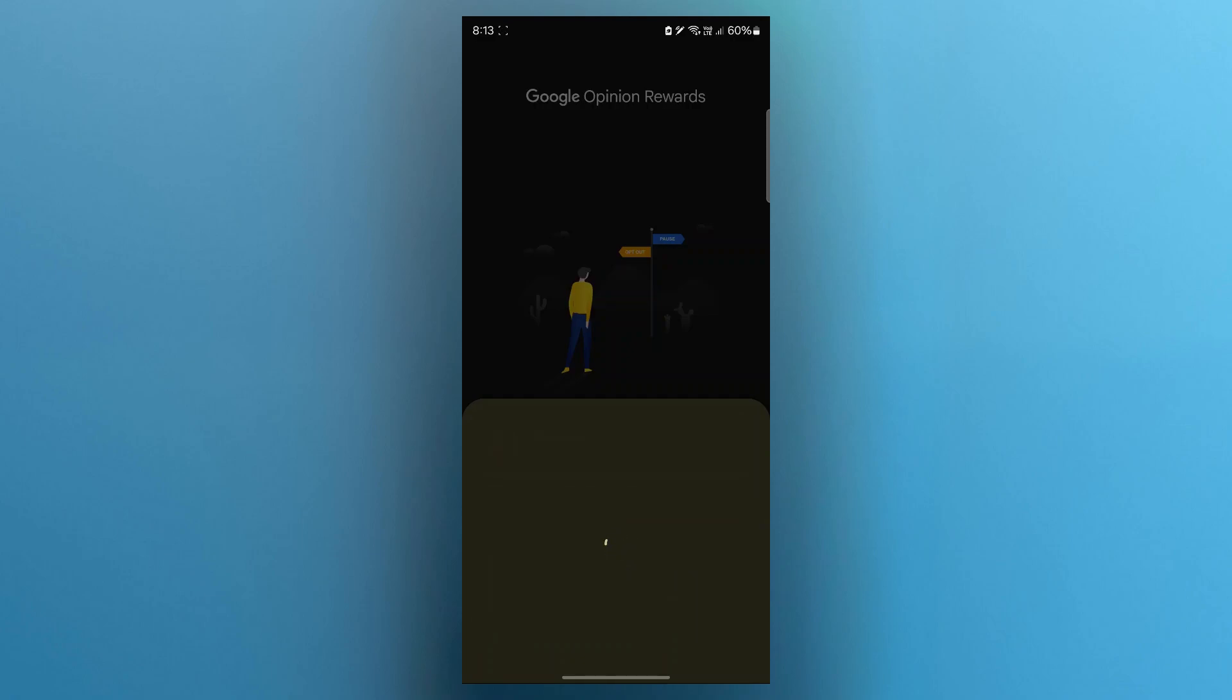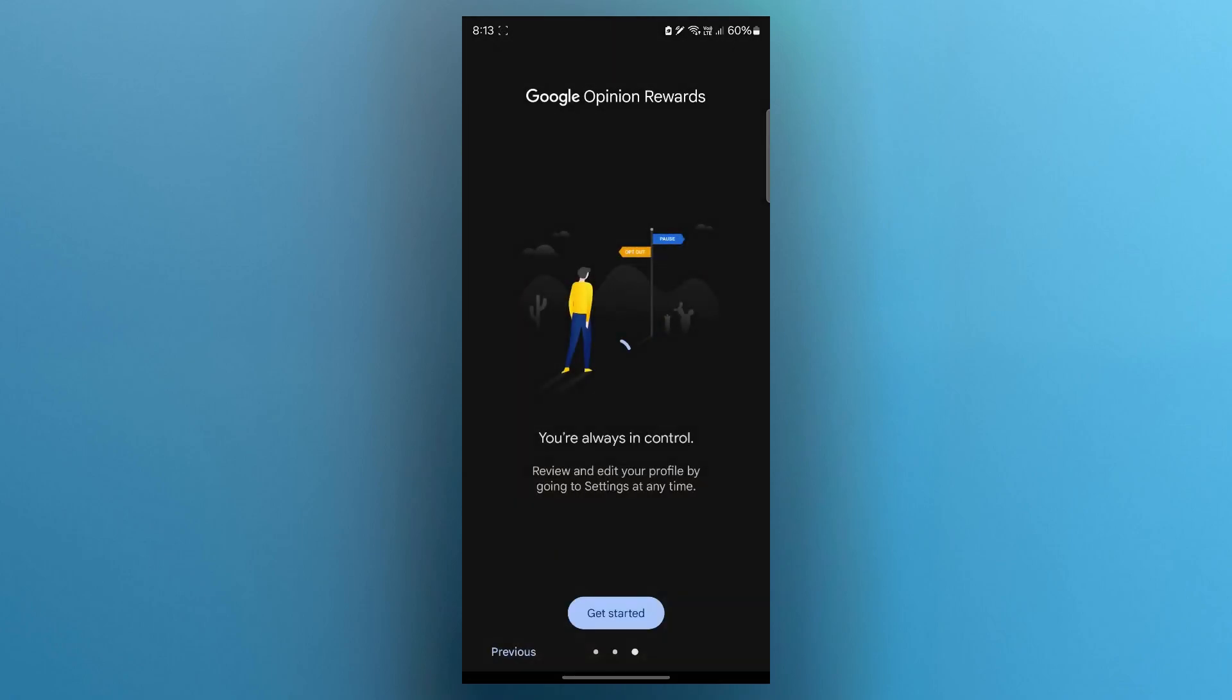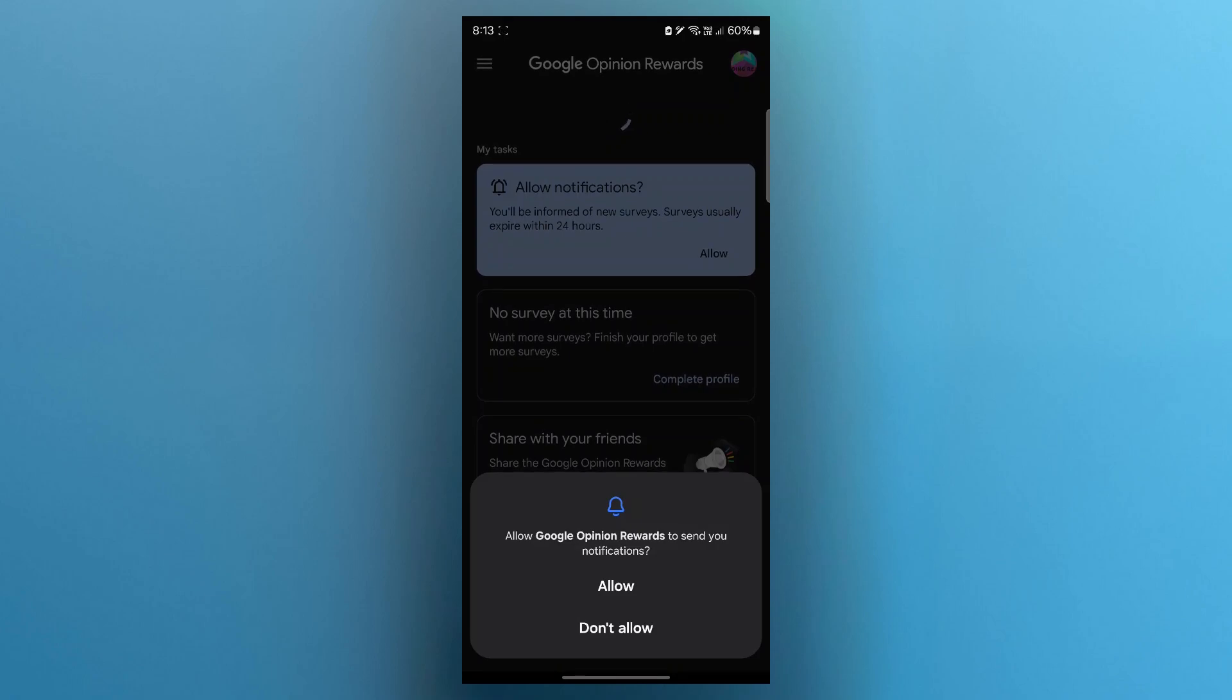Right after signing, the app will ask some questions to build your profile. Answer honestly and completely. Your age, gender and location help determine which surveys you will qualify for.